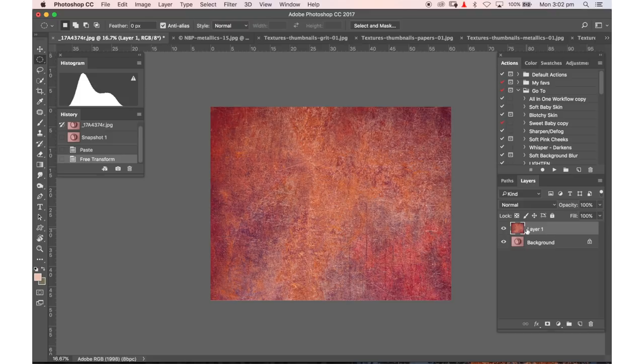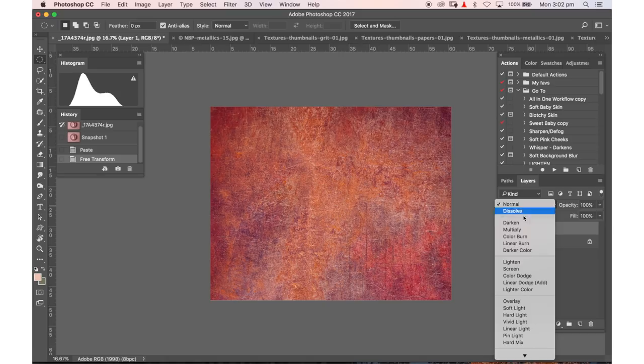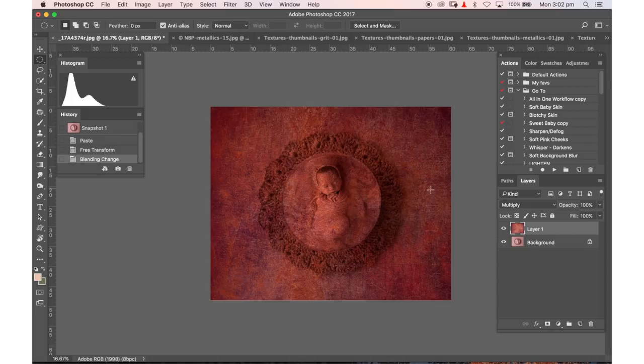So over here where you can see it in my layers menu if you click up the top in your layer mode you've got all of these different modes that are going to give that texture a different effect. So we'll go down through a couple of them just so you can see what I'm talking about.